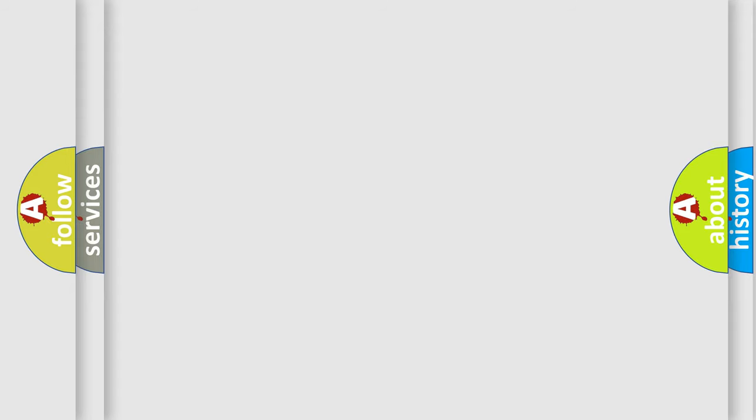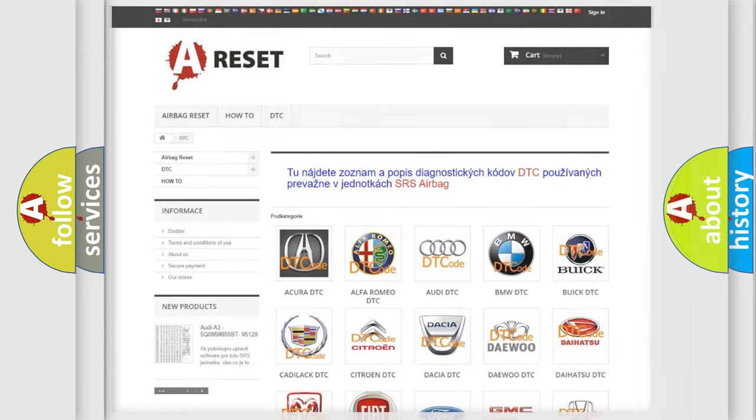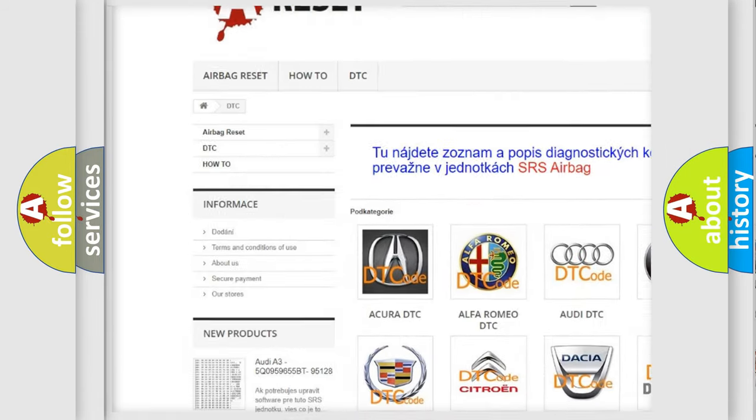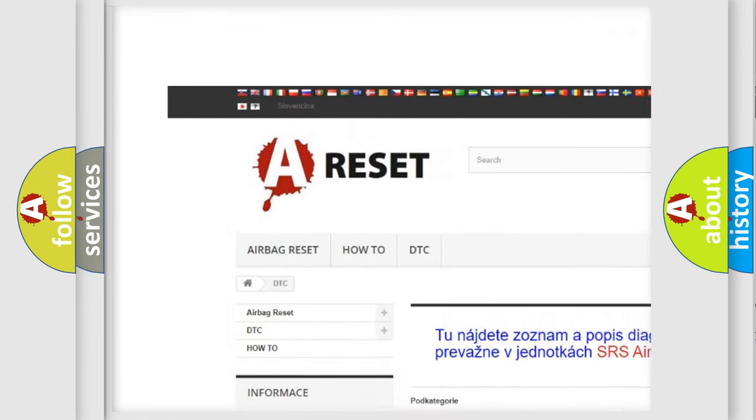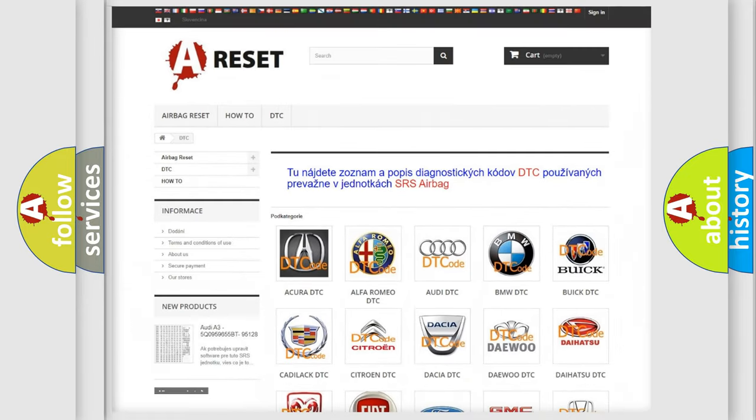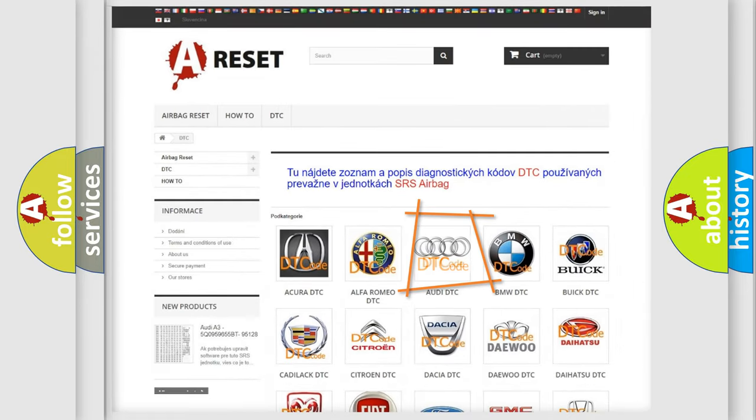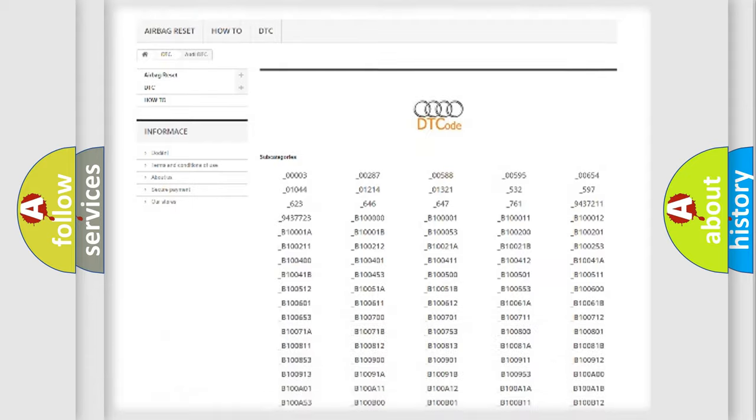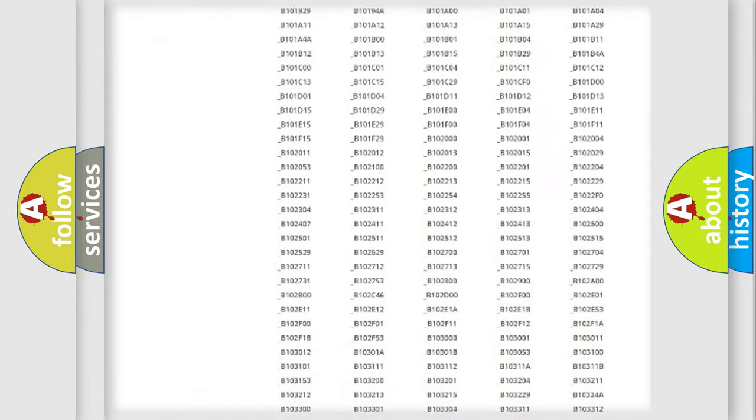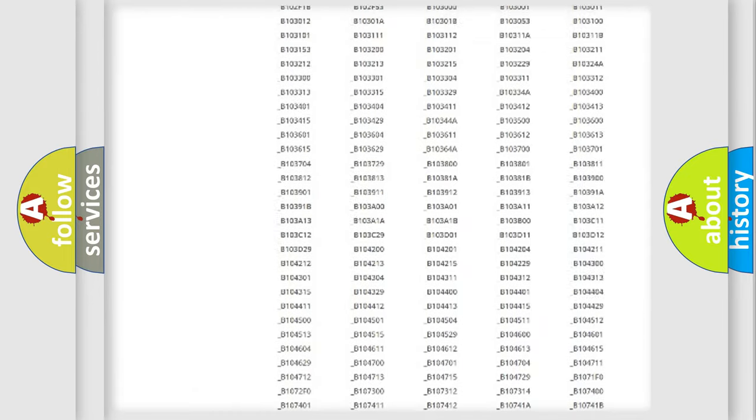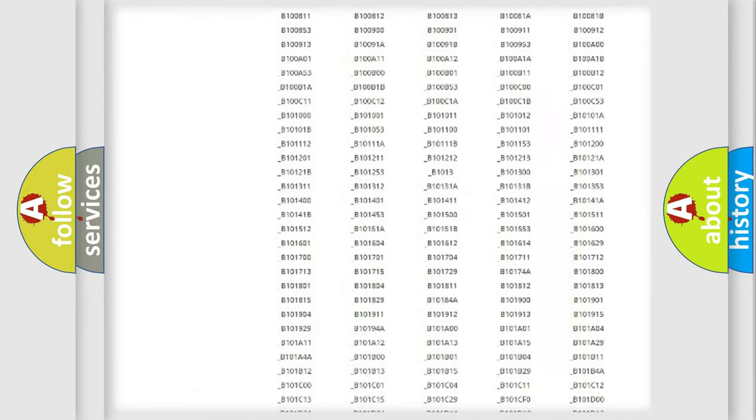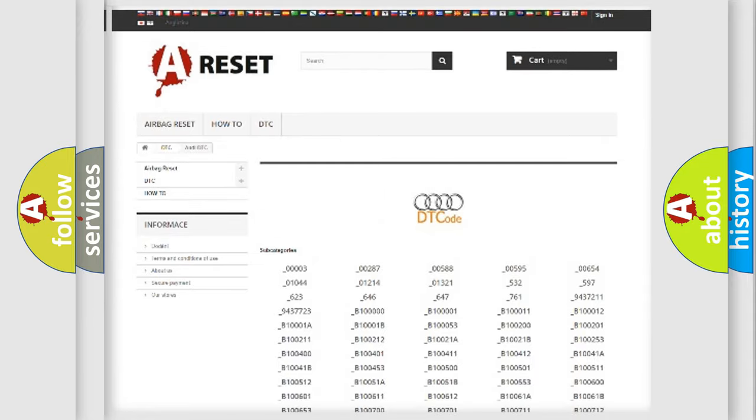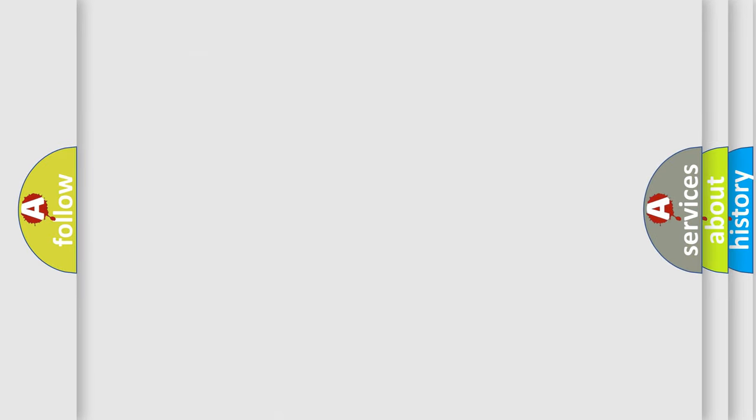Our website airbagreset.sk produces useful videos for you. You do not have to go through the OBD2 protocol anymore to know how to troubleshoot any car breakdown. You will find all the diagnostic codes that can be diagnosed in Audi vehicles, and many other useful things.